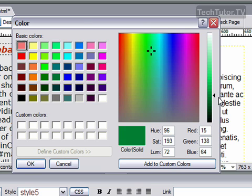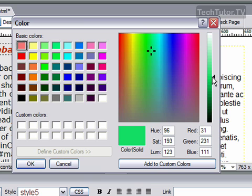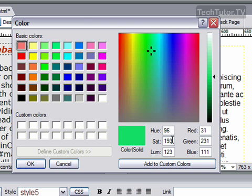Here you can create a custom color using the color field and the color slider. You can also change the hue, saturation, and luminescence,